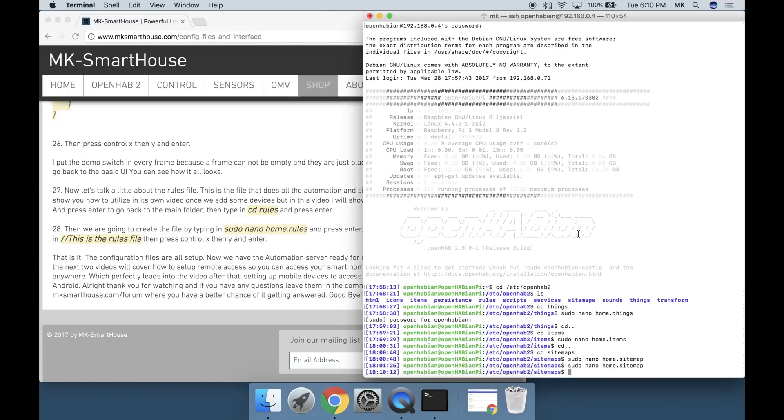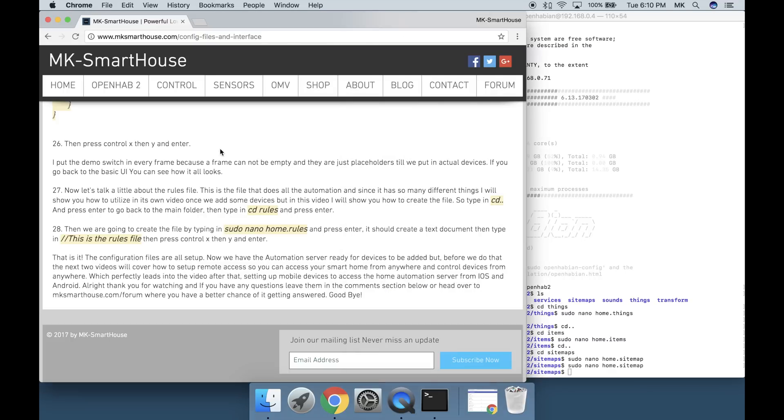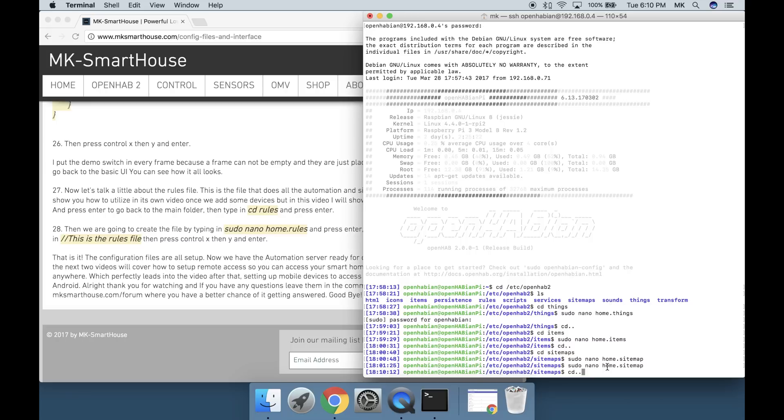Now let's talk a little about the rules file. This is the file that does all the automation and since it has so many different things I will show you how to utilize it in its own video once we add some devices. But in this video I will show you how to create the file.